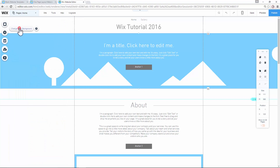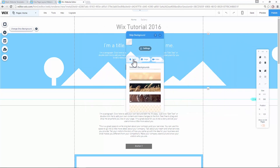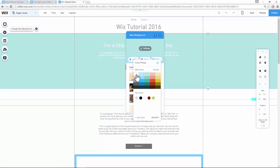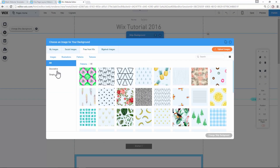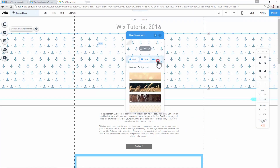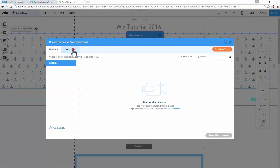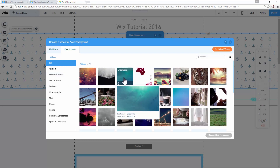If you click on the strip, you can change the strip background to either a color, an image from Wix, or a video. I like the video feature a lot because it brings movement into your website and makes it more eye-catching, especially at the top of the page — which is what all visitors will see when they land on your website.